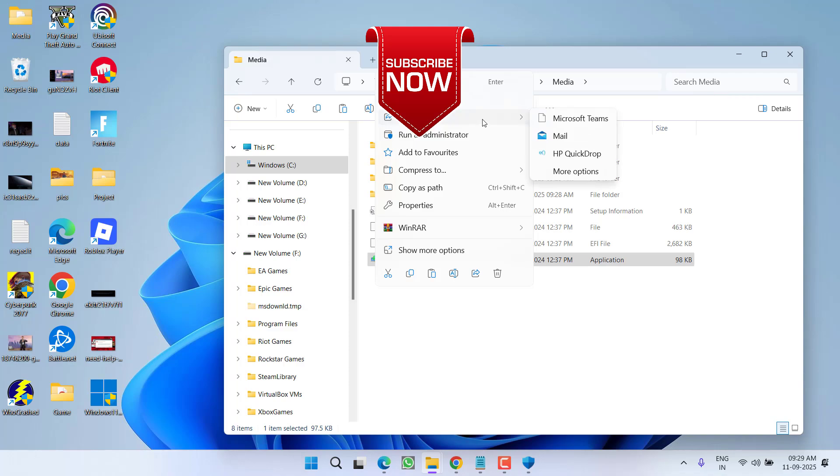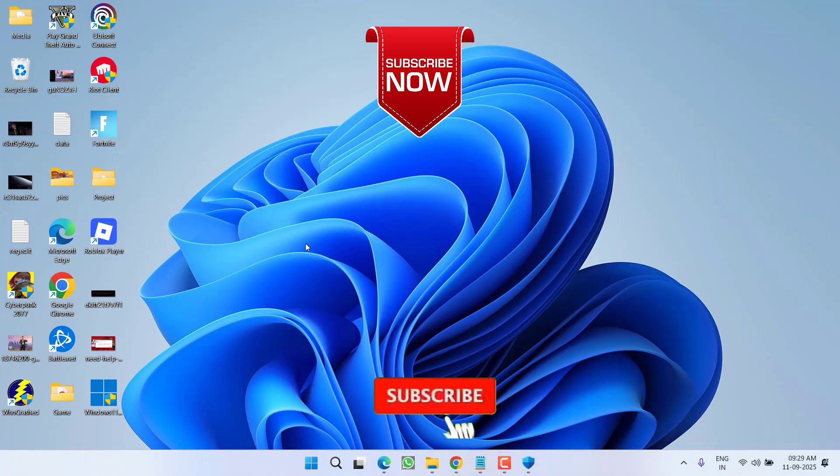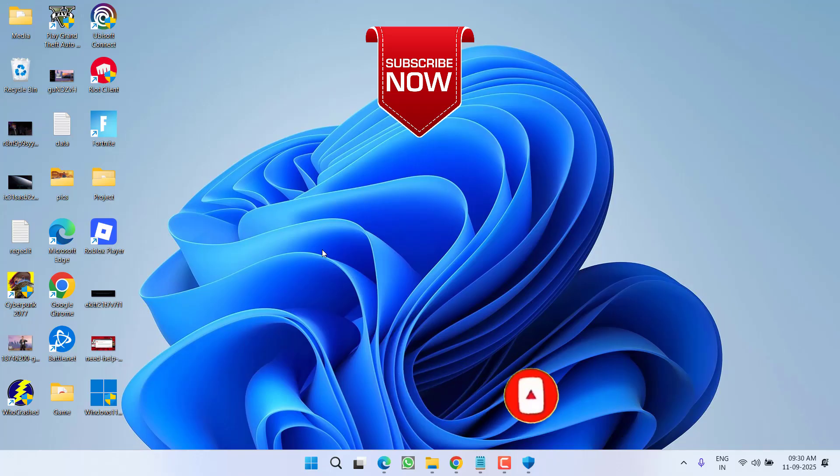So that's all about it, friends. If this video works out for you, I request you to please click on the Subscribe button and turn on the bell notification icon to continue receiving updates from my channel. Thank you so much friends, thank you for watching.